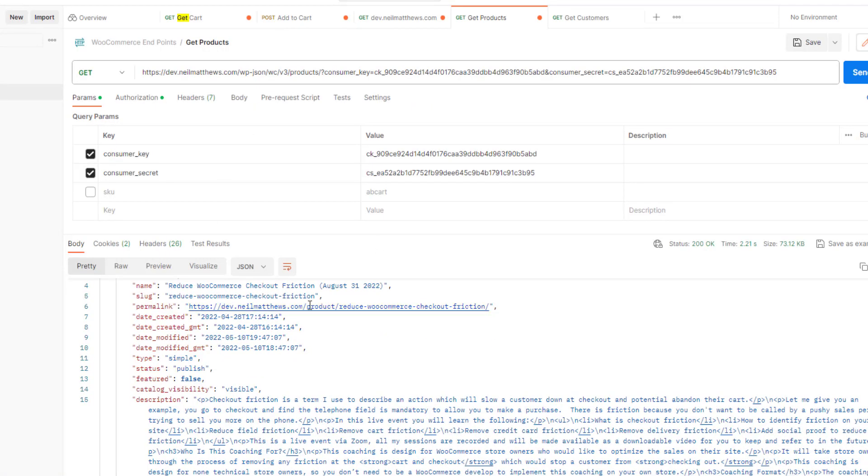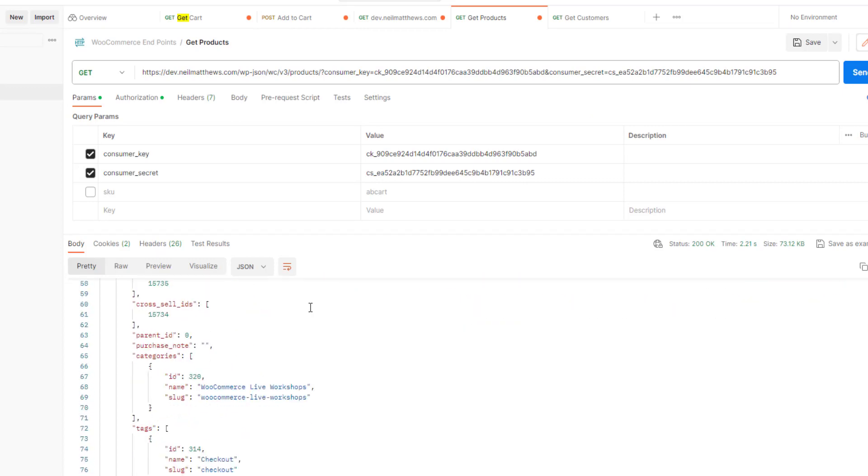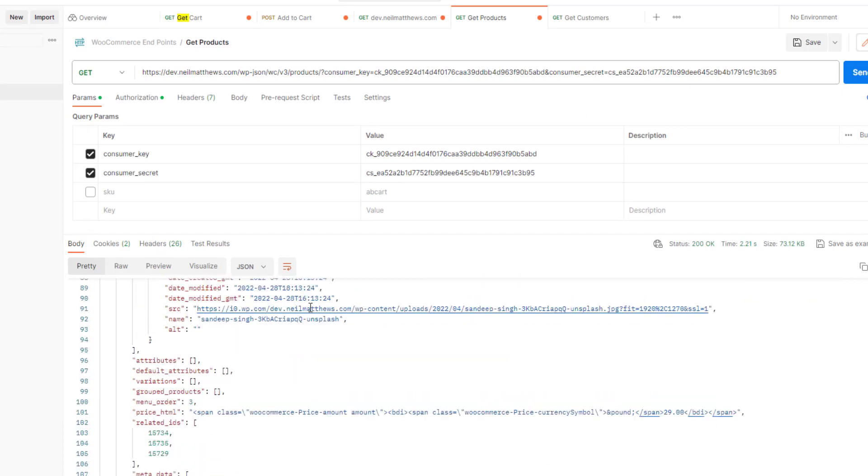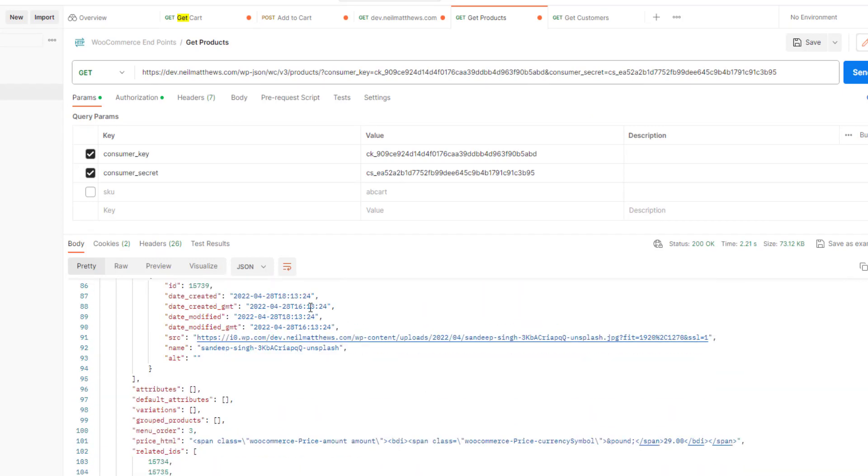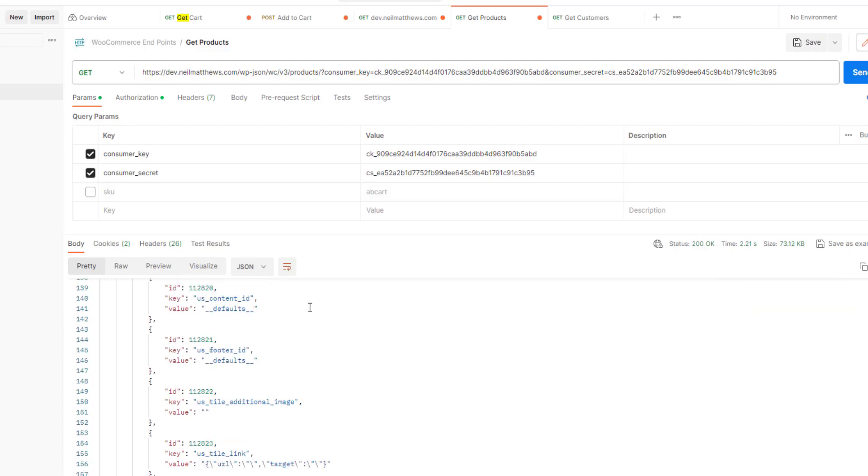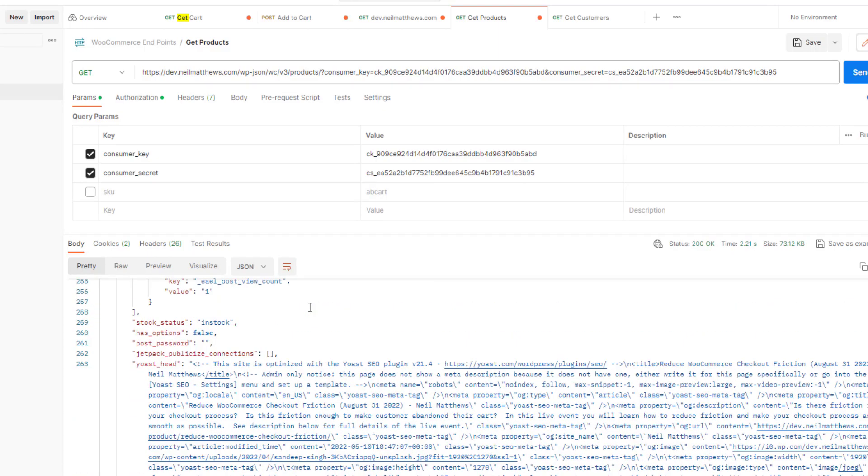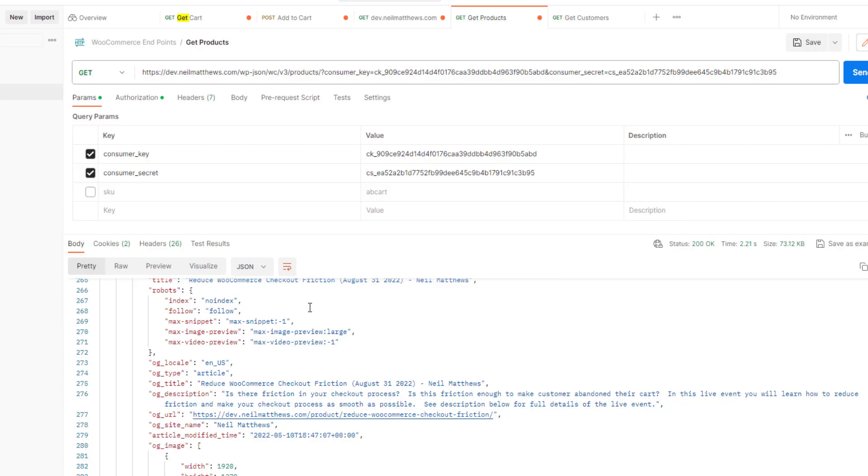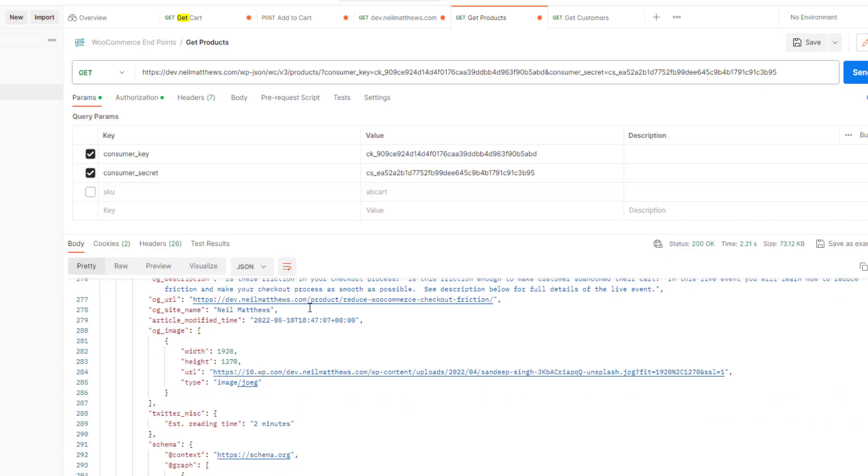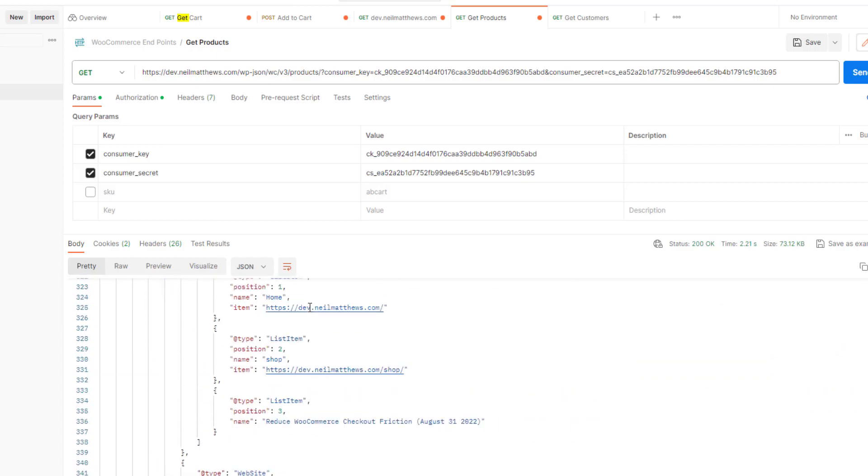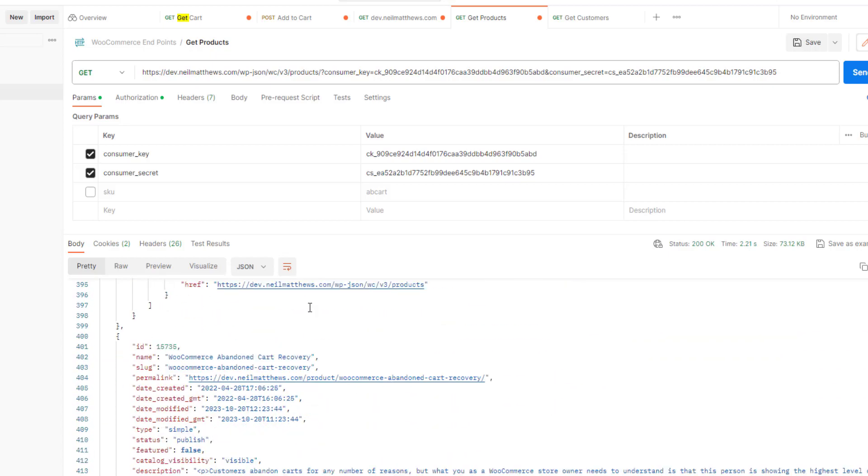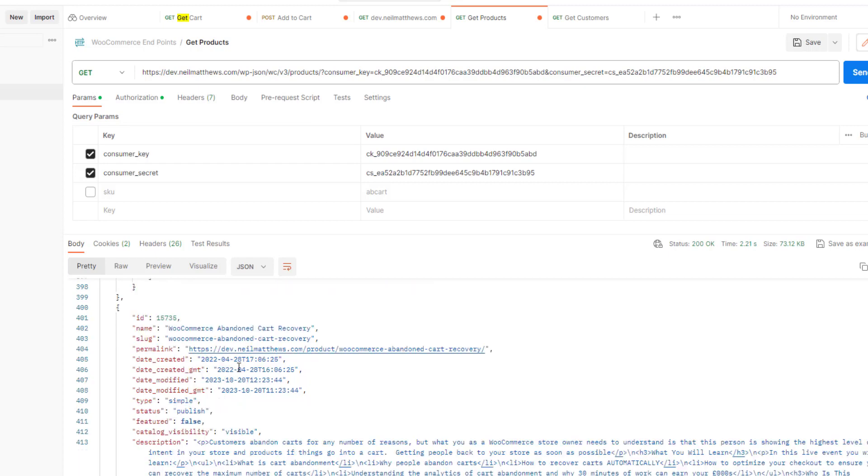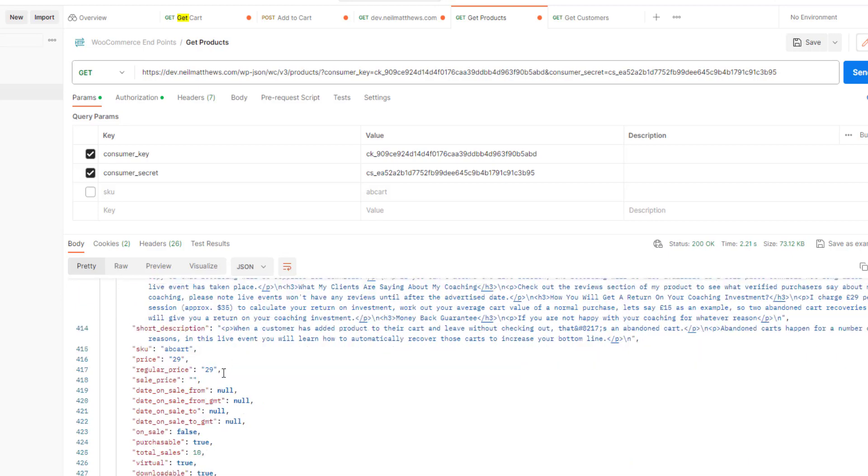So there's the reduced checkout friction. It brings back an awful lot of data. There's abandoned cart recovery, we've got the product type, whether it's published, the descriptions, we've got some prices, we've got the SKU, that kind of stuff.